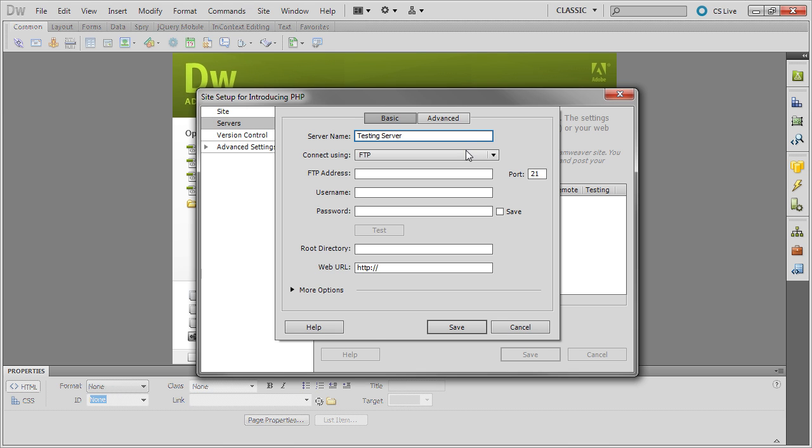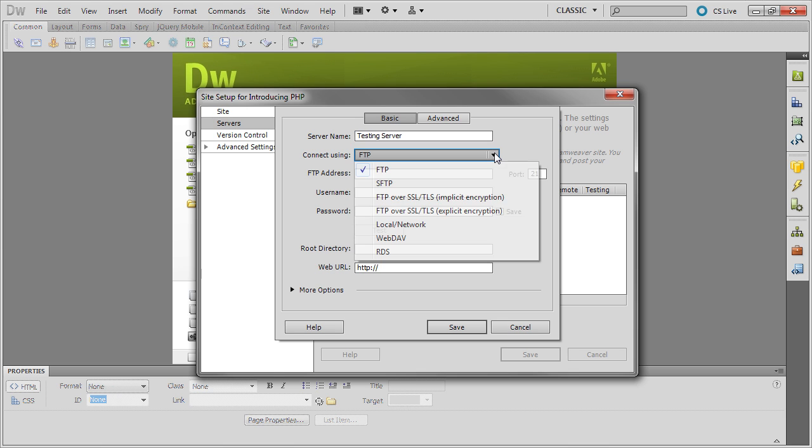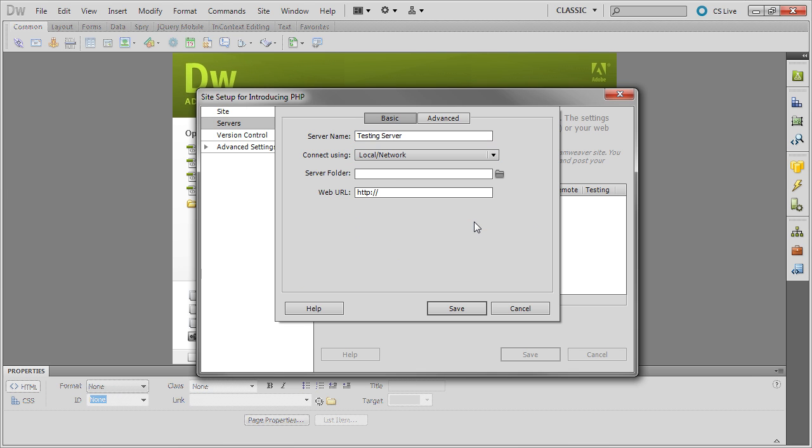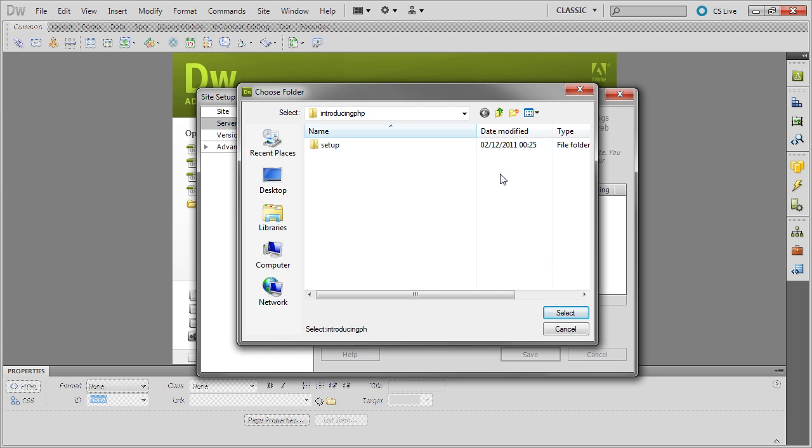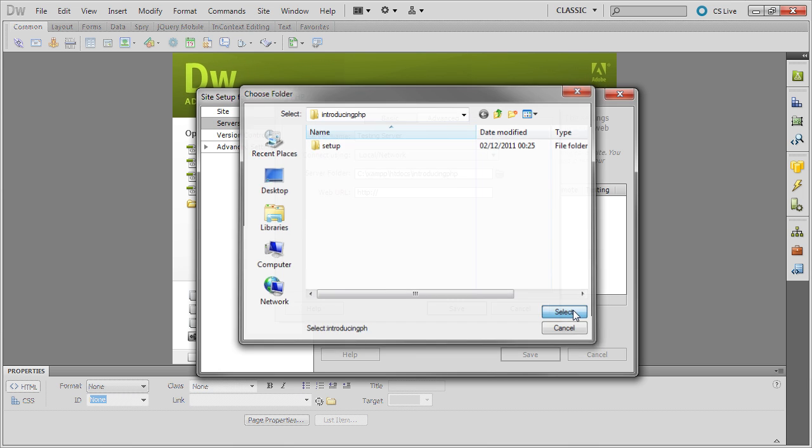And then connect using Local Network. Then select the Server folder. This is the same as your Site folder, so it's Introducing PHP. Just select that.